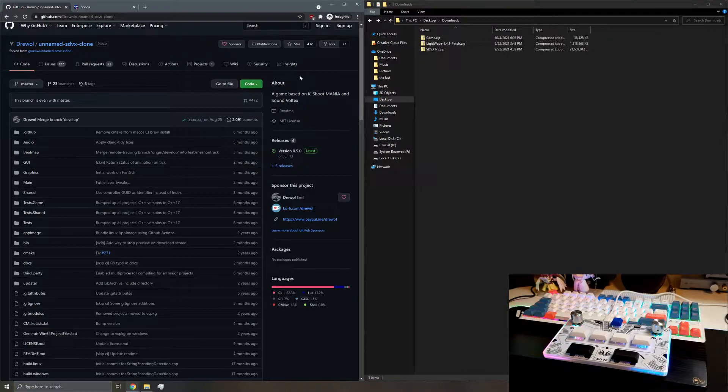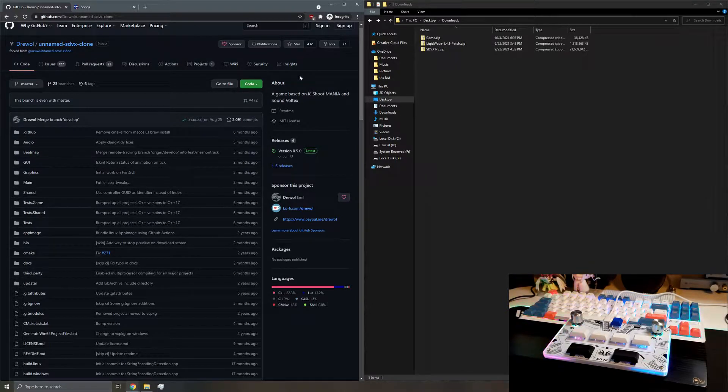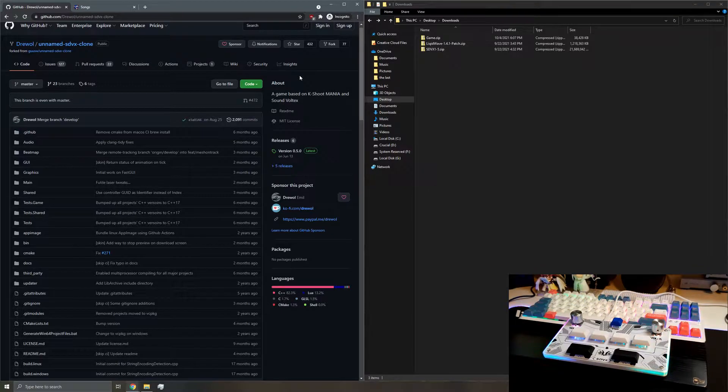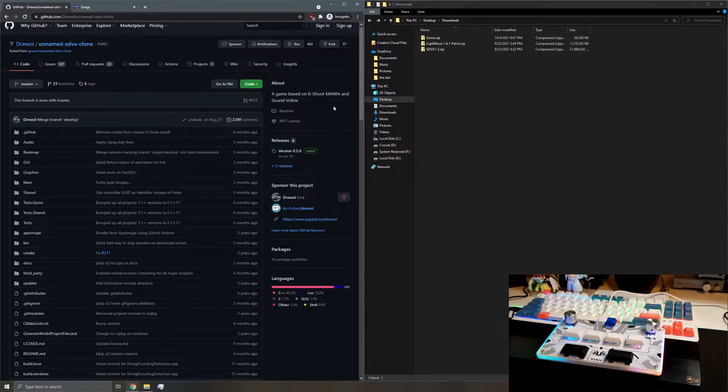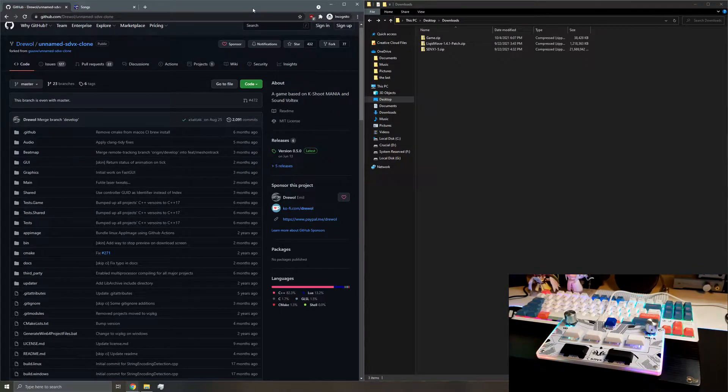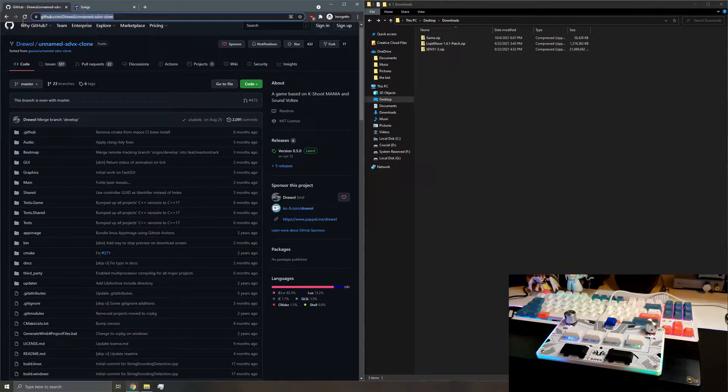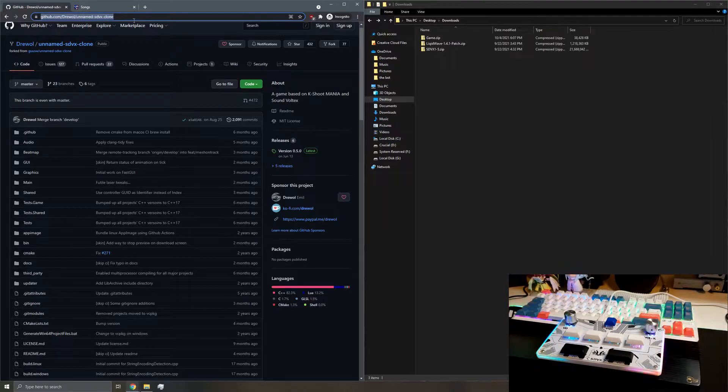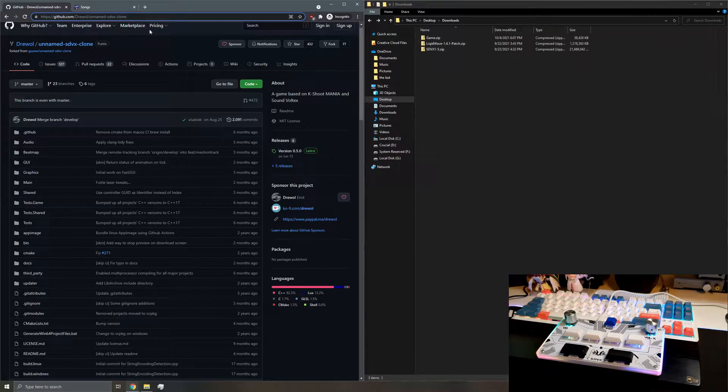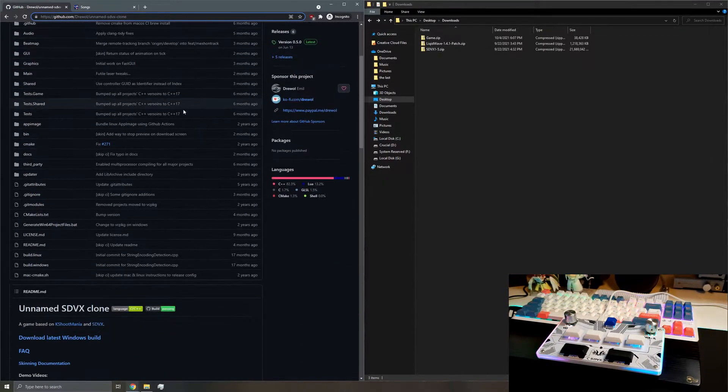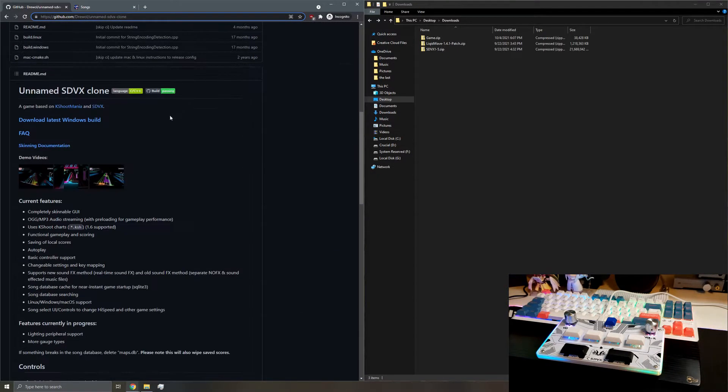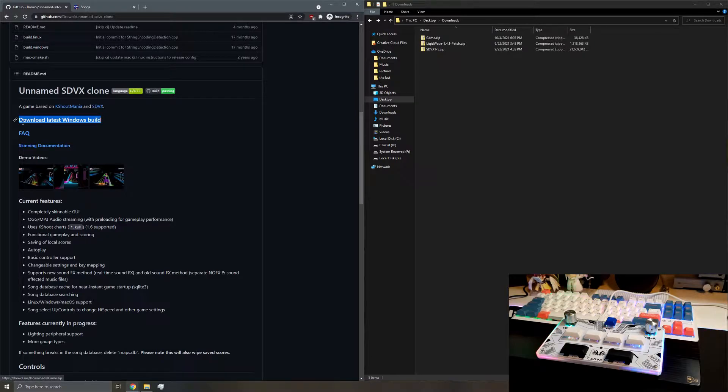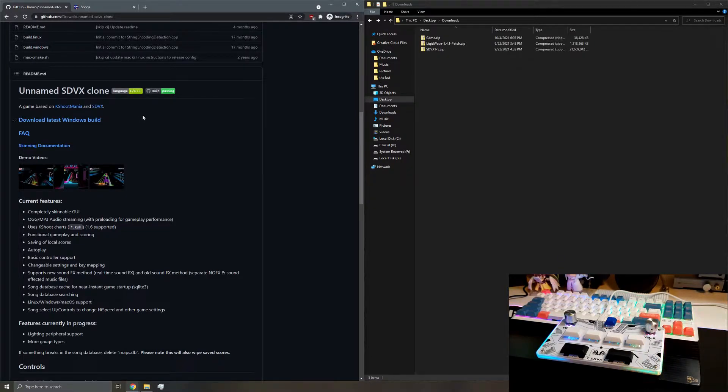So I am on a Windows PC, instructions are a little different for Mac and Linux, but anyway, what you'll do first is go to the GitHub website for unnamed SoundVoltex clone. If you scroll down here, since we're on Windows, you can download the latest Windows build.